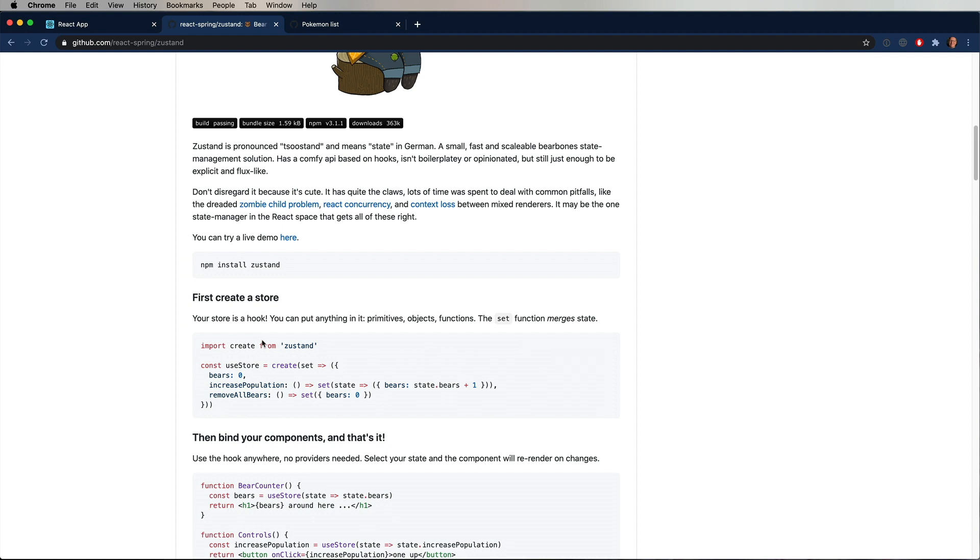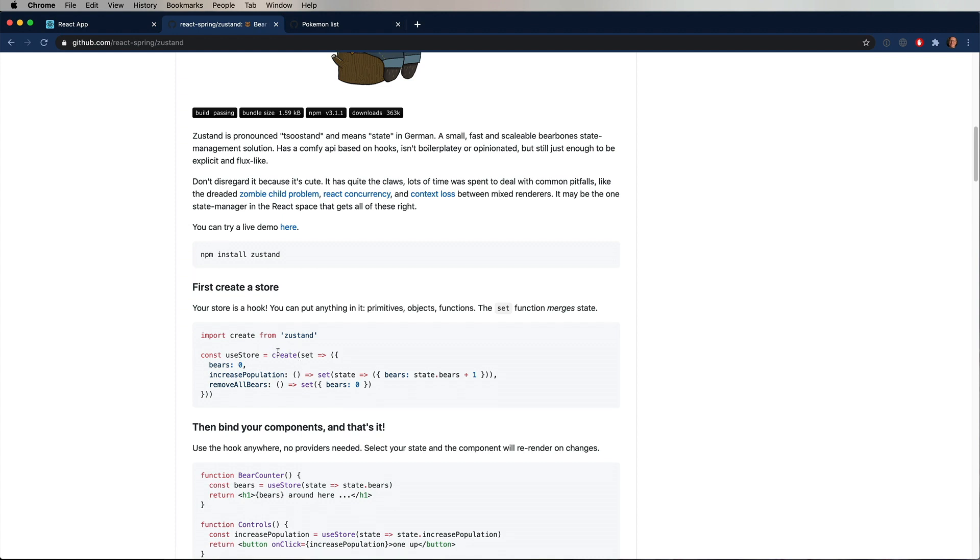So it's pretty simple. You can see at the top here, you import a create method, and that create method gives you back a hook, which is a really interesting pattern. So in this case, create gives you useStore, and then you use it just the same way you normally would a hook.